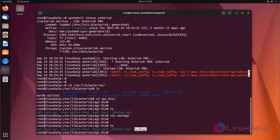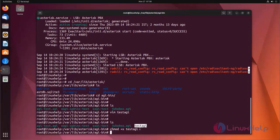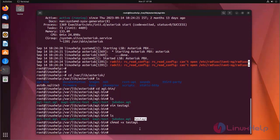Now the file does not have the execute permission. Now I am going to change the permission. Now the AGI script has been created.